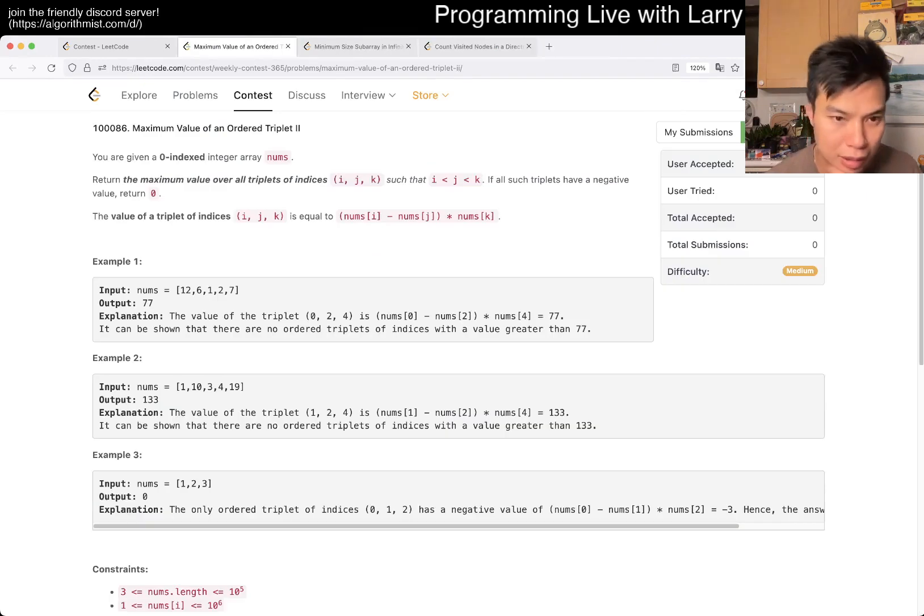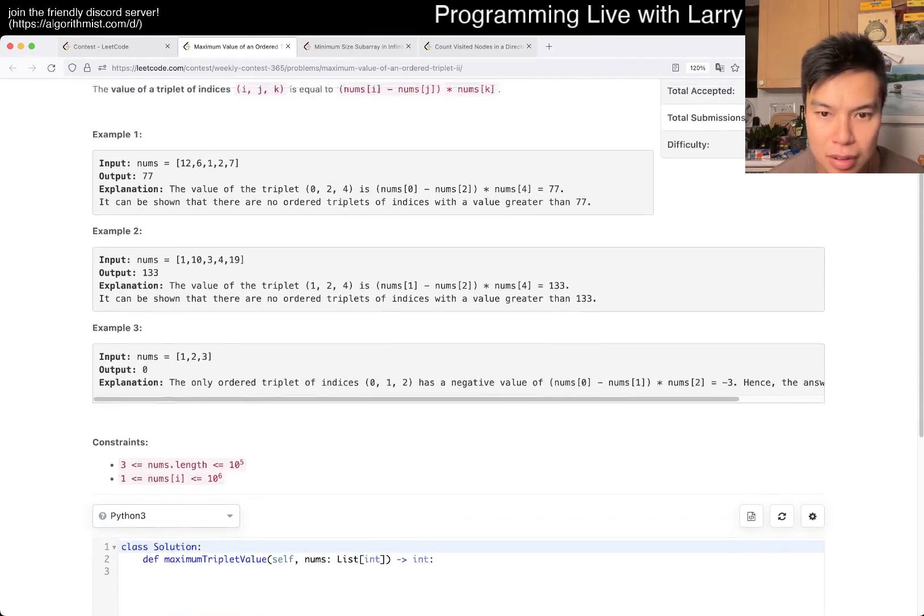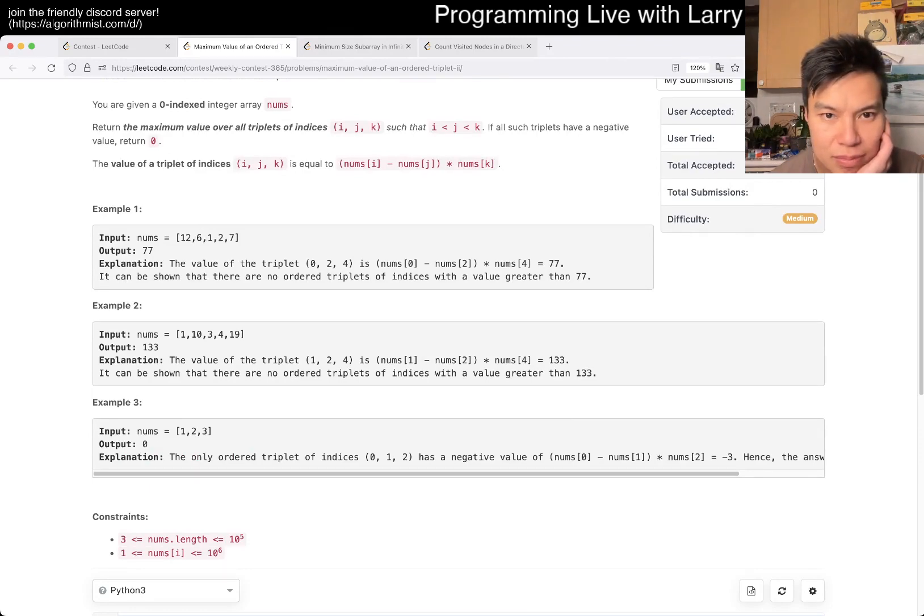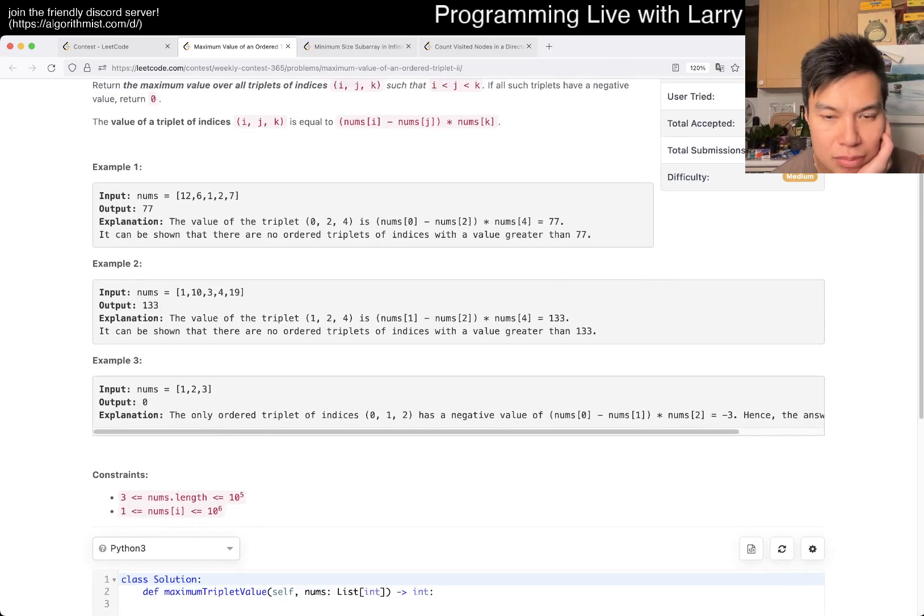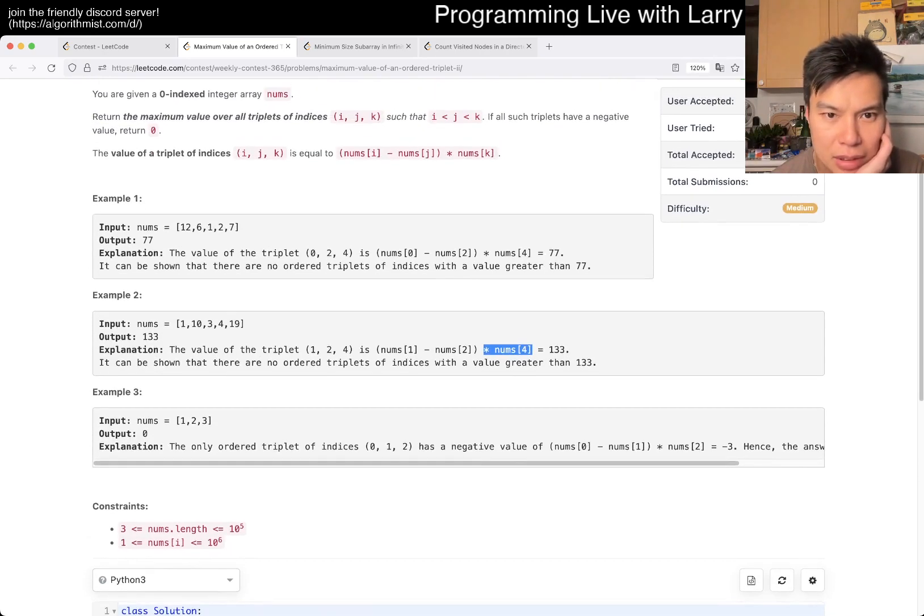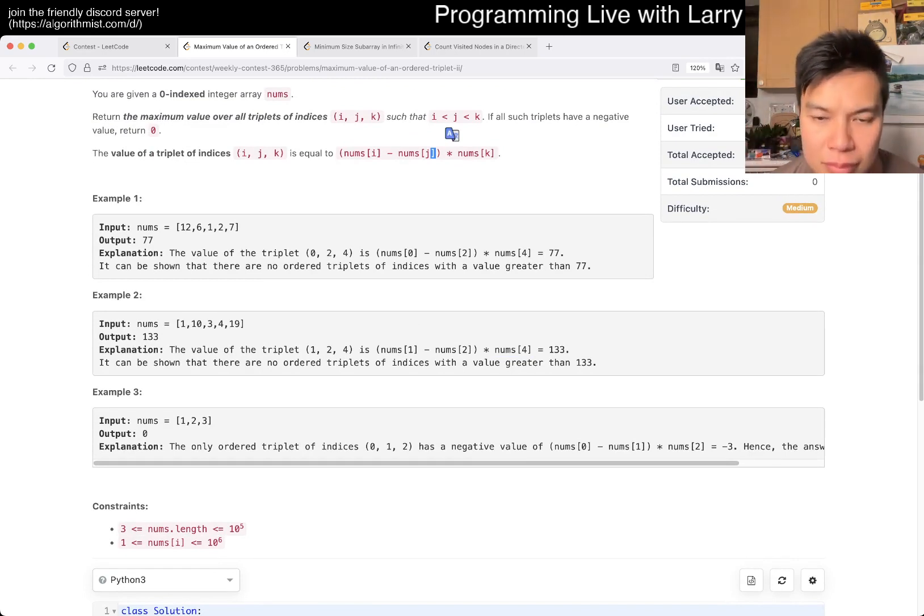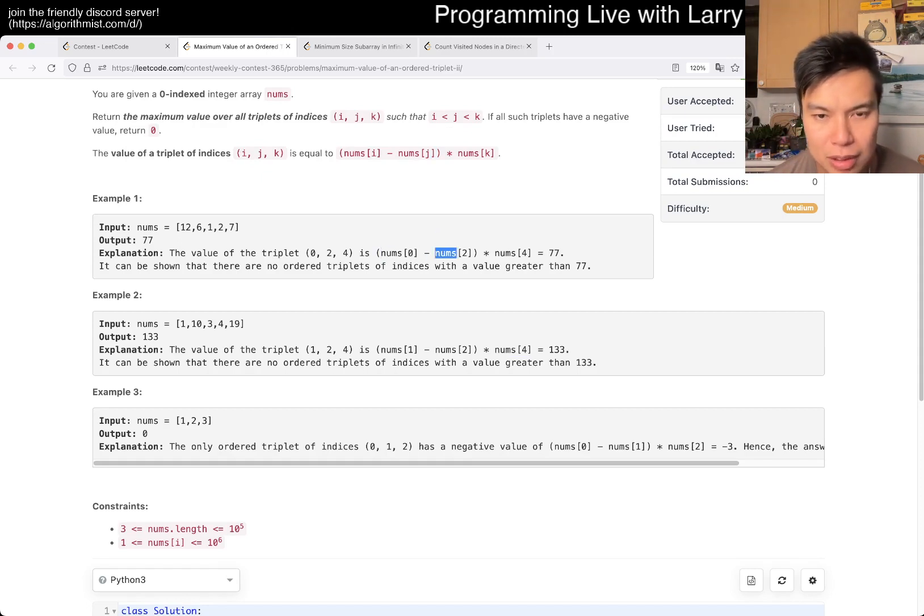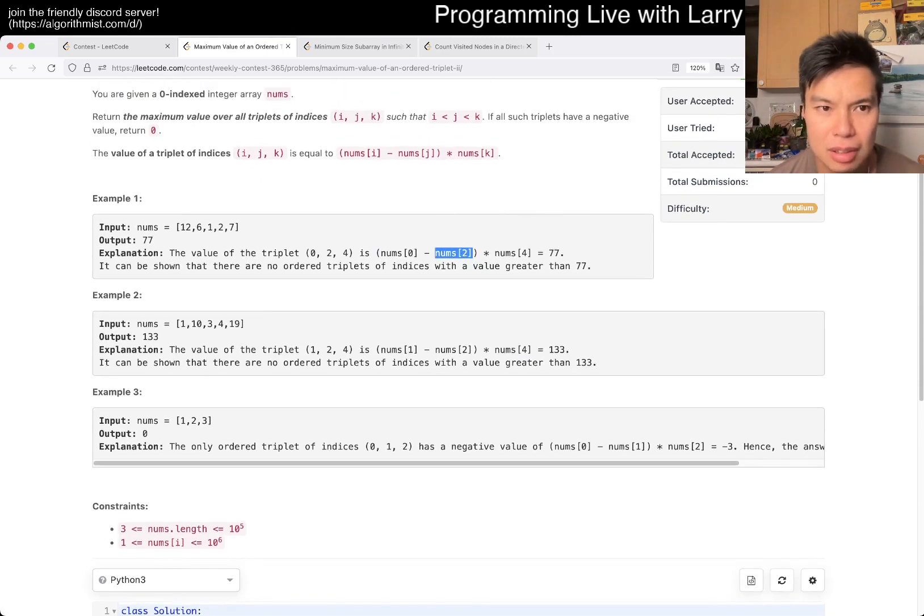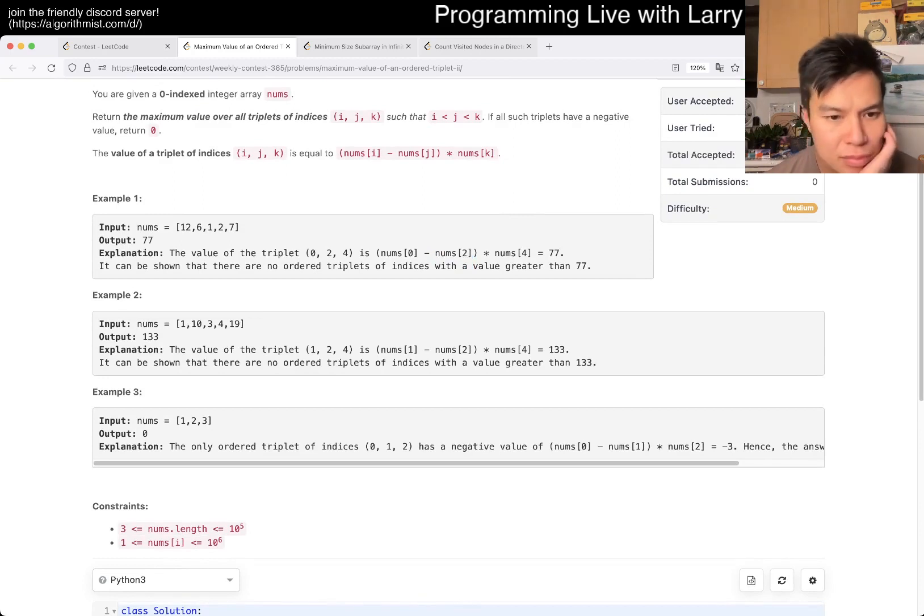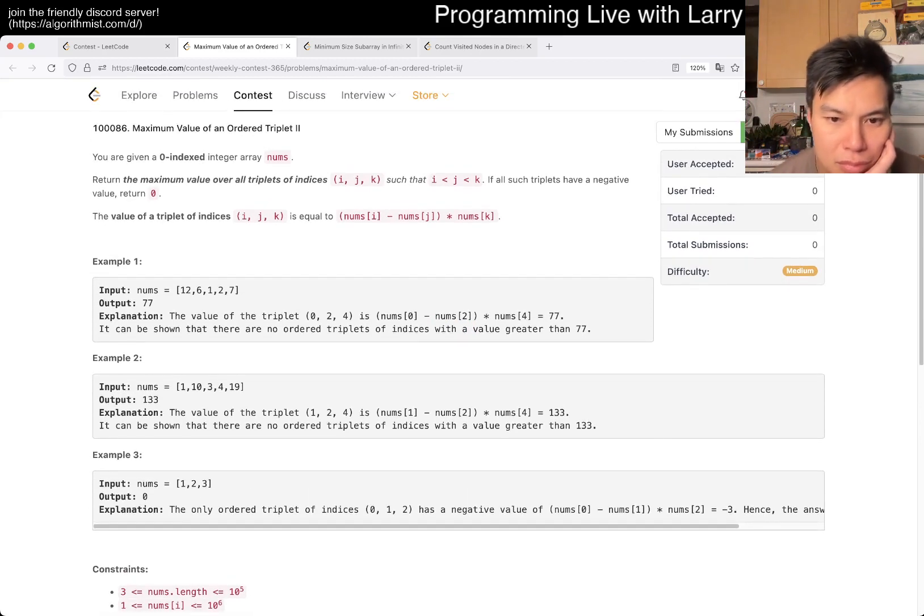And then now is the same thing, but 10 to the fifth. Let's actually think about this. So, max, suffix max.